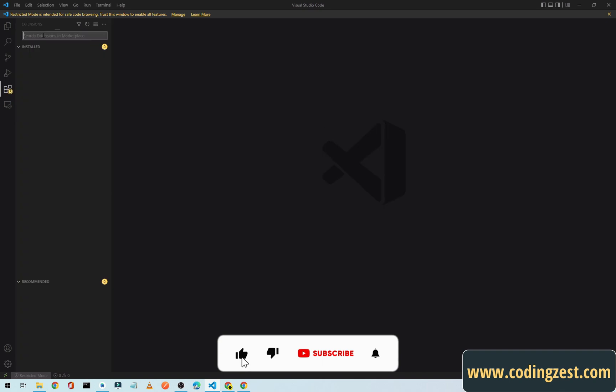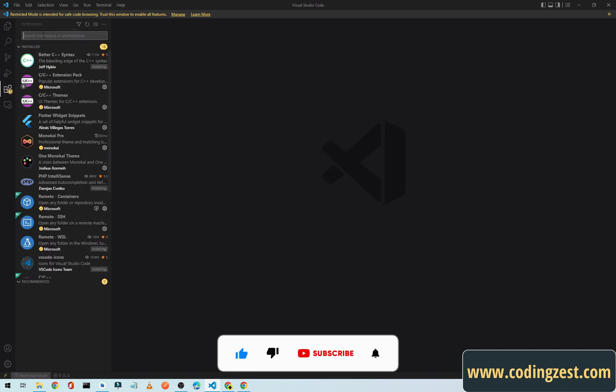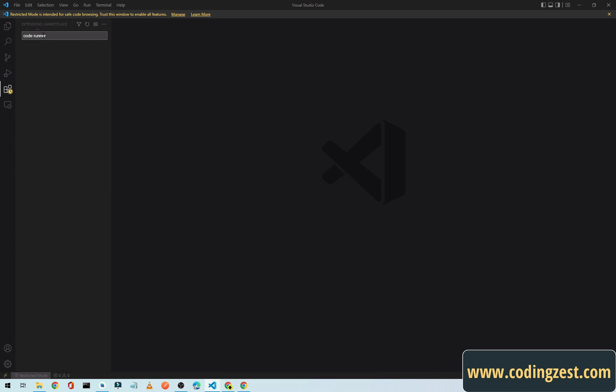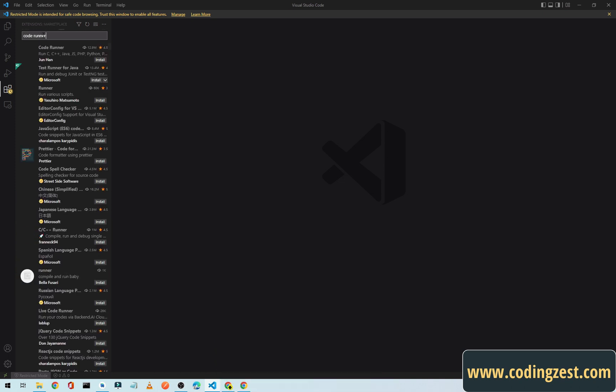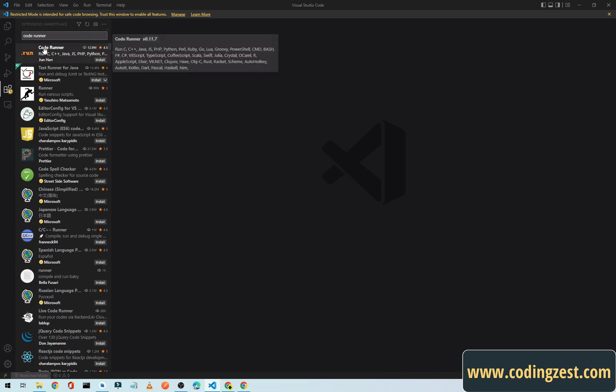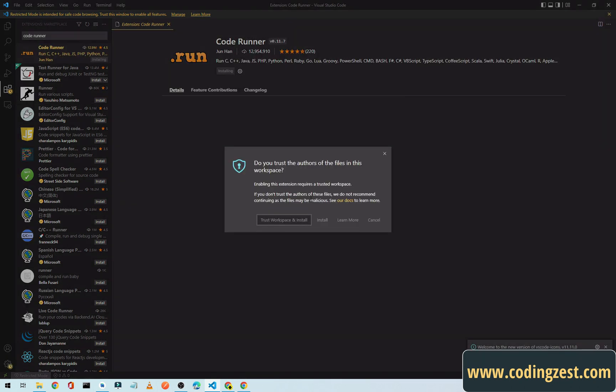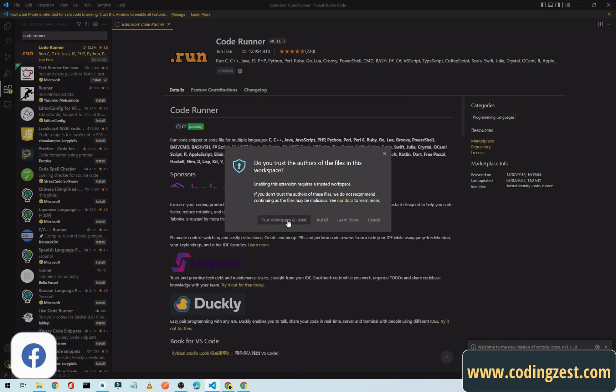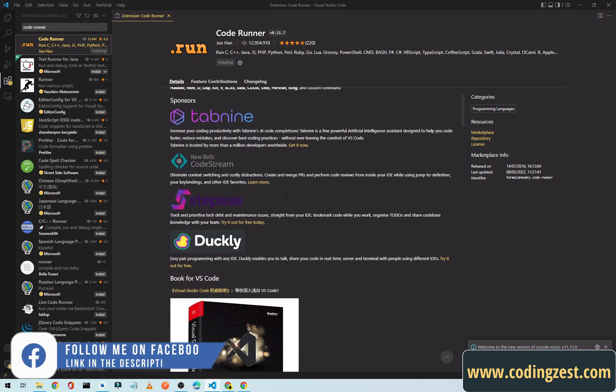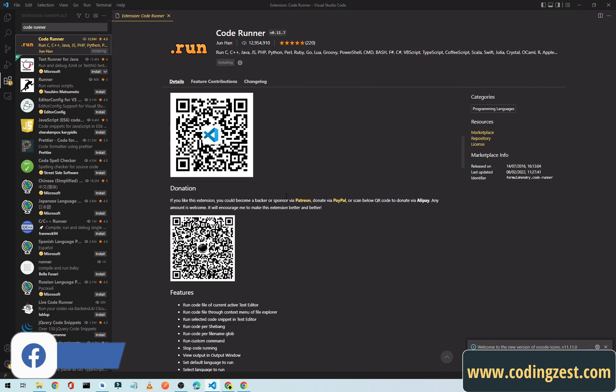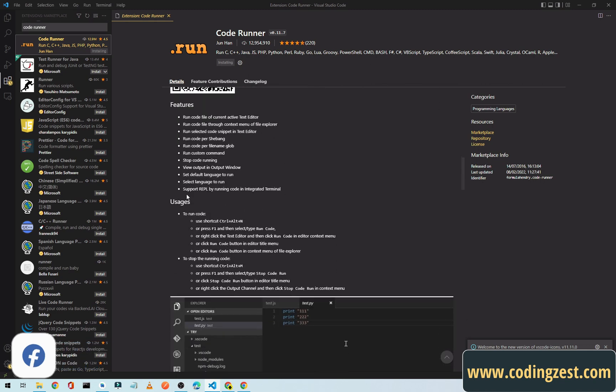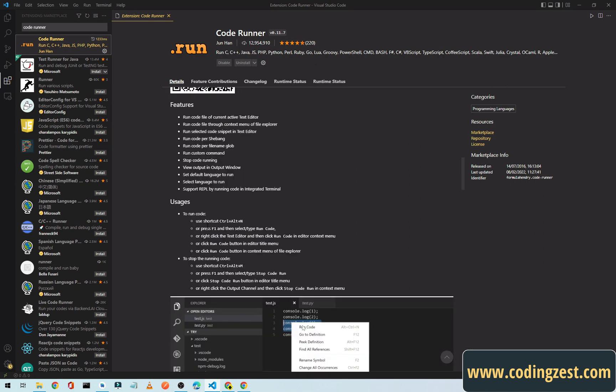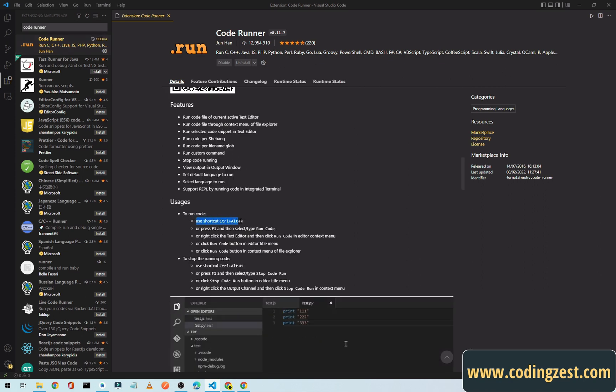From here go to extensions. First we need to install a Code Runner extension, so simply type Code Runner and select the first one and click on install. Click on trust workspace and install. If I scroll down here you can see, to run the code use shortcut Control plus Alt plus N.